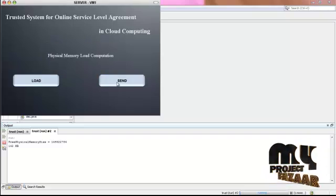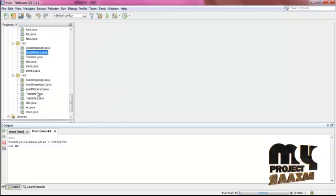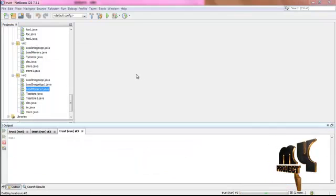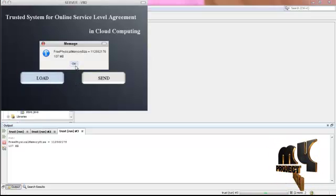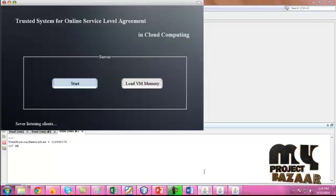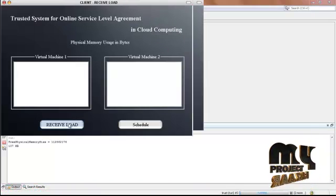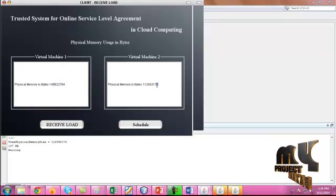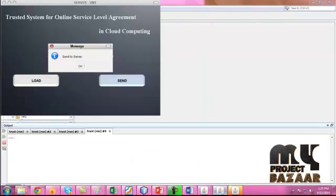Click send to the server. After that, run virtual machine 2 — the same process: take the virtual machine size and capacity, load it, and send to the main server. Click load memory and receive the load. This is virtual machine 1 and 2 of the total load. Then proceed to the user login page.